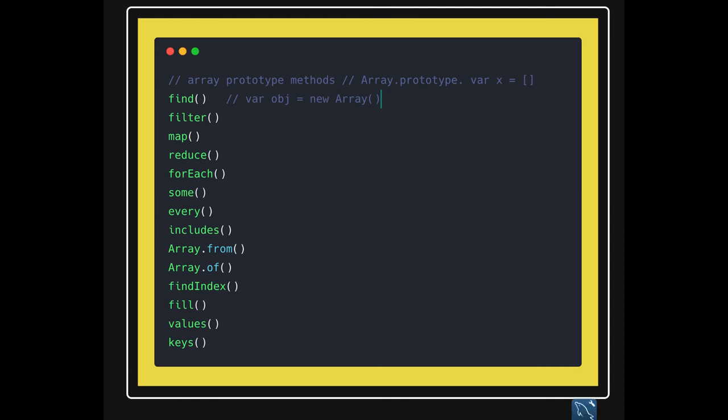Reduce is a separate case which has an accumulator and initial value, and it keeps sending the value from the previous iteration to the next iteration. forEach is like a for of loop or for in loop which is just iterating on the array object.